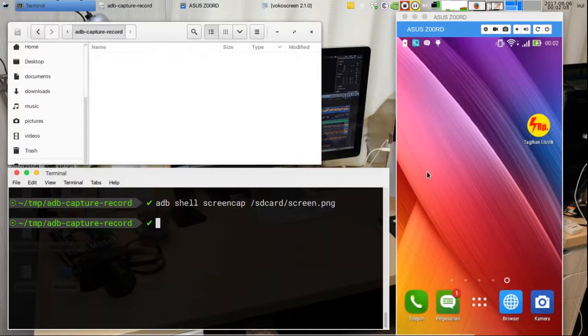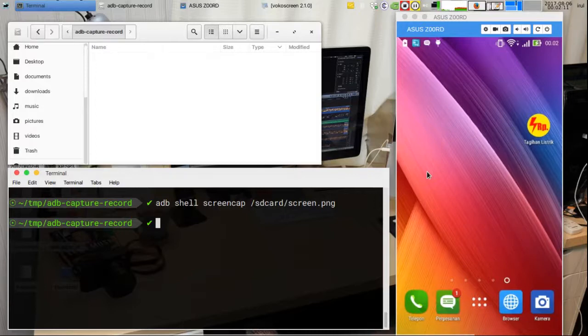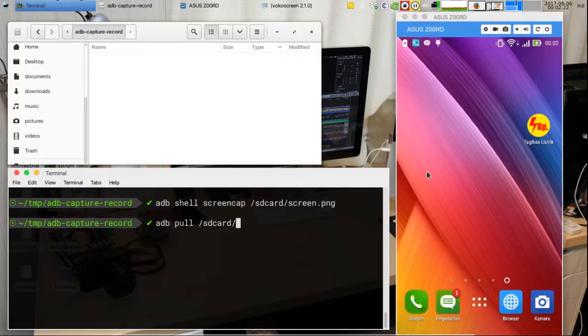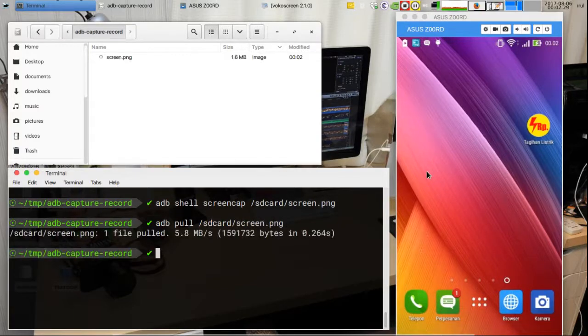To get the screenshot file, type this command. The file will download to your current directory.